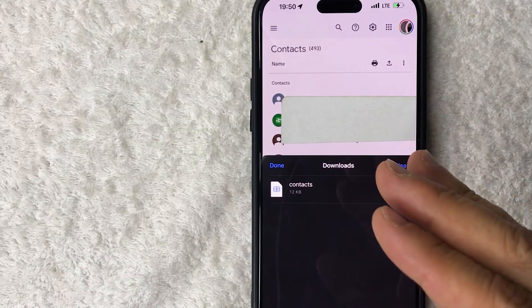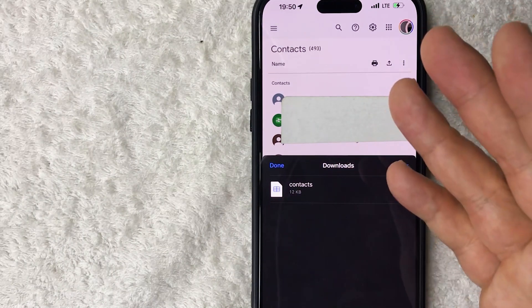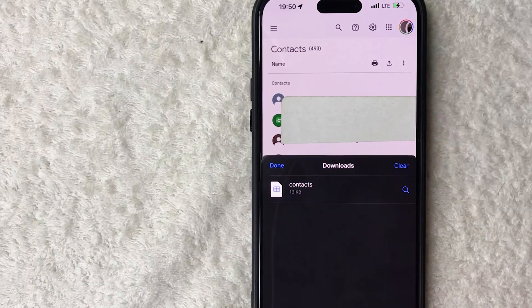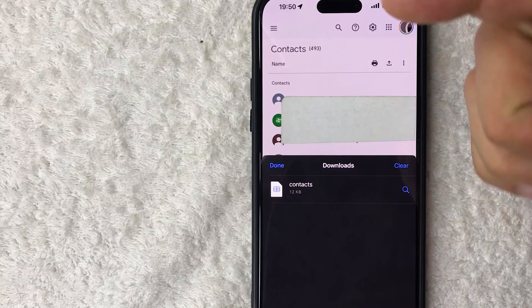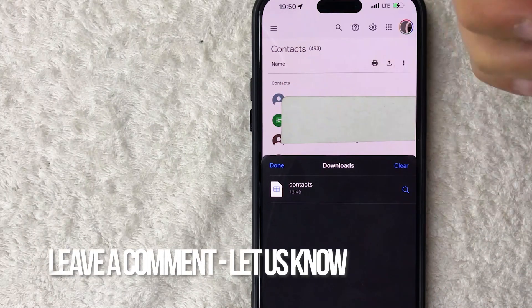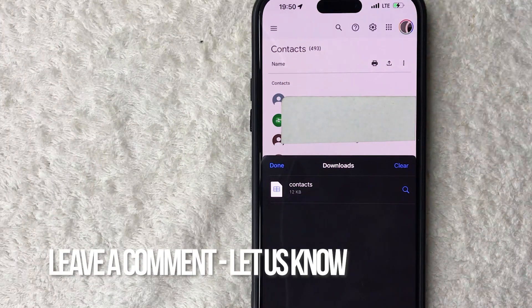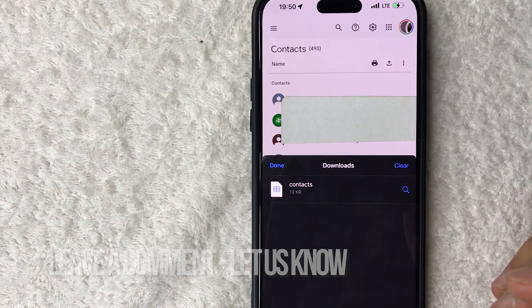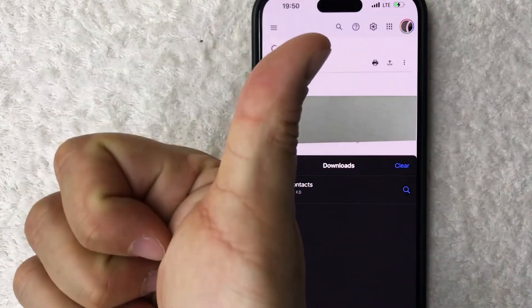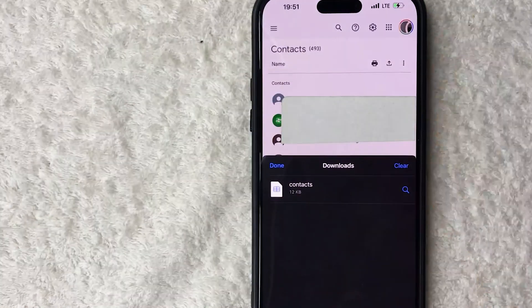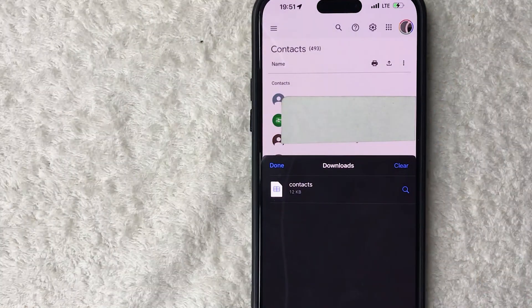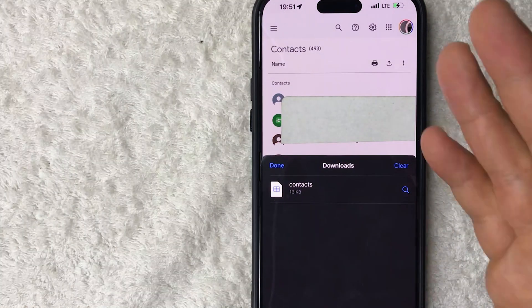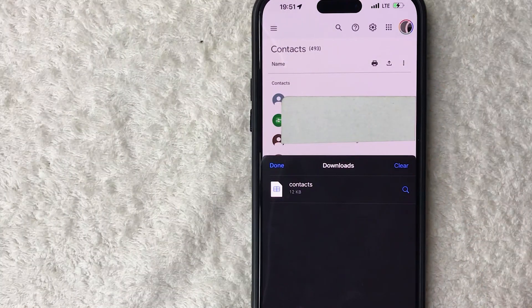So there you have it guys — if you're wondering how to download your Google contacts, that's the easiest way I know how to do it. If you know an easier way, be sure to leave a comment below. Hopefully you found that video useful; if so, click thumbs up or consider subscribing to my channel. Hope to see you on the next video, thanks again for watching.